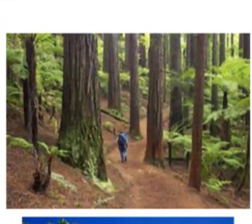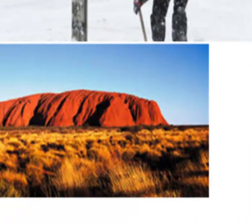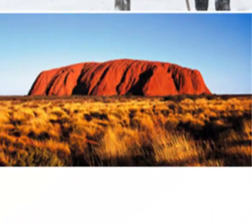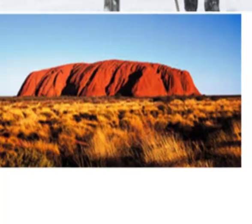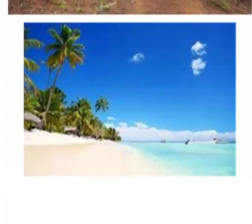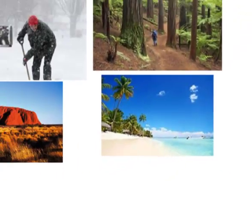Climate also affects the vegetation you see. Here is a photograph of Uluru, or Ayers Rock, in central Australia — very dry and very hot. And of course some places have nice sandy beaches, warm seas, and coconut trees growing.